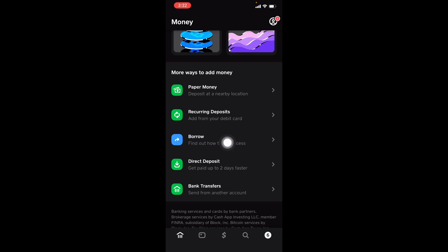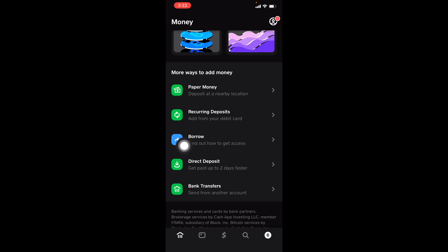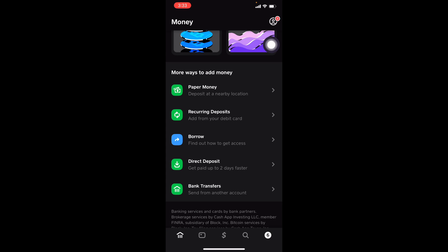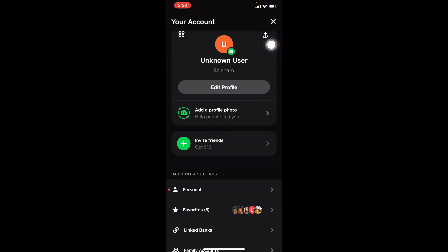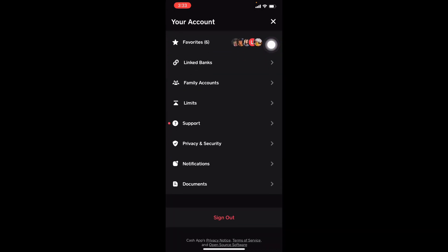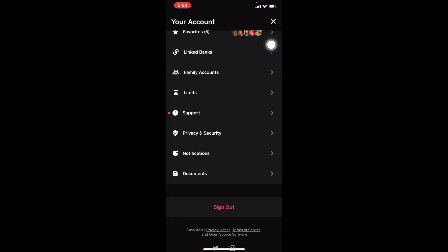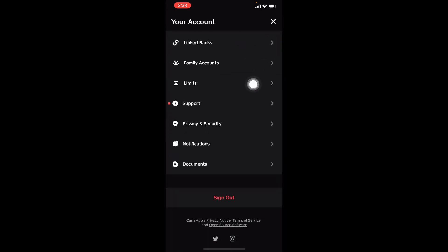If you don't see this section right here where it has like this little Borrow word right here, what you can do: you'll go up to your profile icon, click on it, you'll scroll down to where it says Support, click on Support.